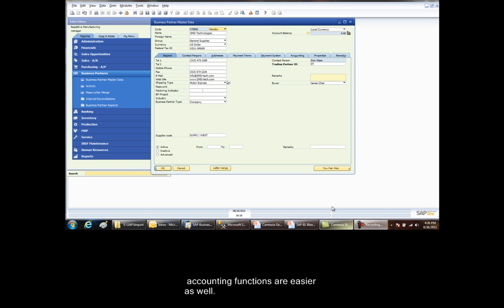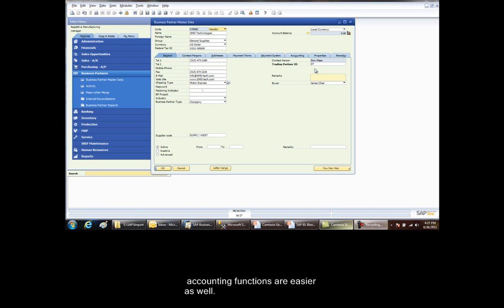Let's get started. To set up a supplier to accept electronic transmission of purchasing requirements, three screens within the business partner master file need to be updated. The first is the main business partner screen. On this screen, the trading partner is a two-digit required field located below the contact person. The only restriction in the two digits is that duplicates across vendors is not allowed. The supplier code must also be input. This is normally an ID that is assigned to your suppliers by you.